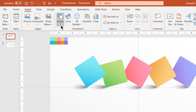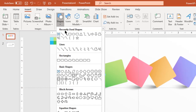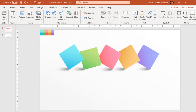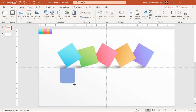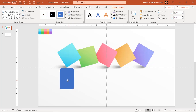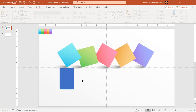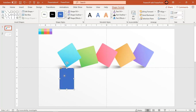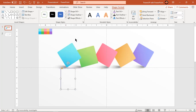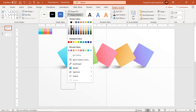Next go to insert tab and draw a rounded rectangle. Adjust its roundness using the yellow color edit point. Make it no fill and change its outline color to light gray. This shape will be the text placeholder.